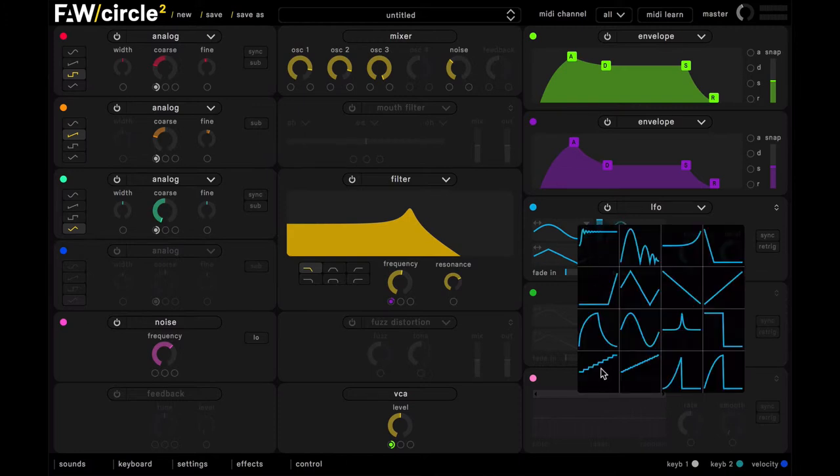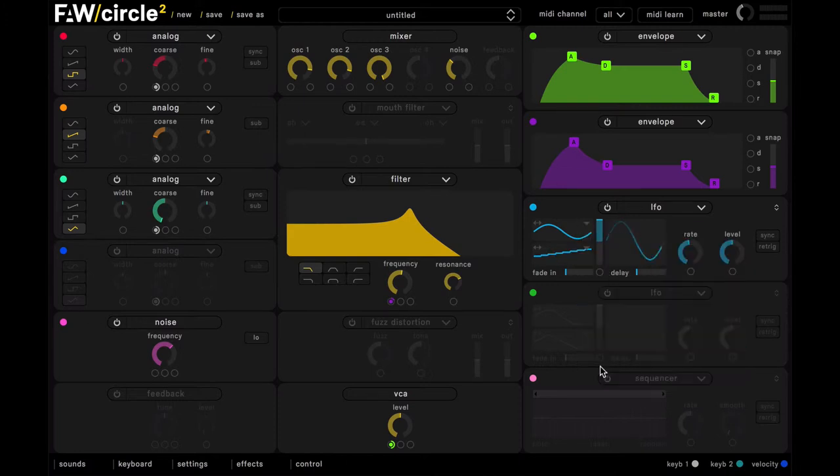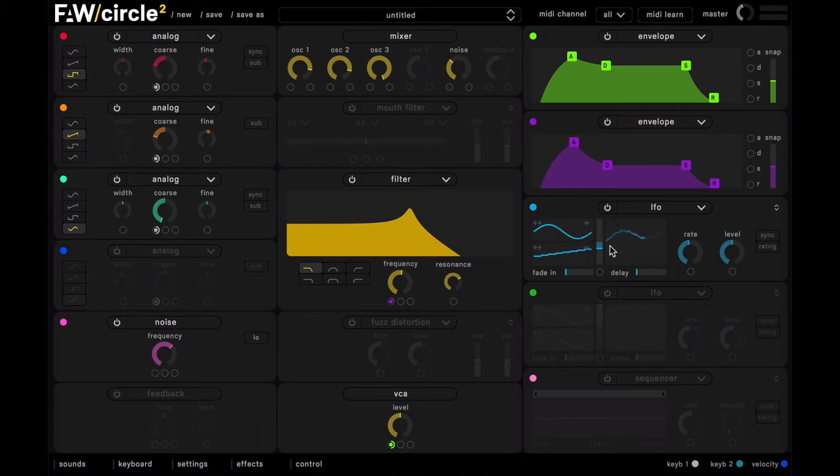and then just create a blend between them. So we have this sort of sine-y stepped shape.